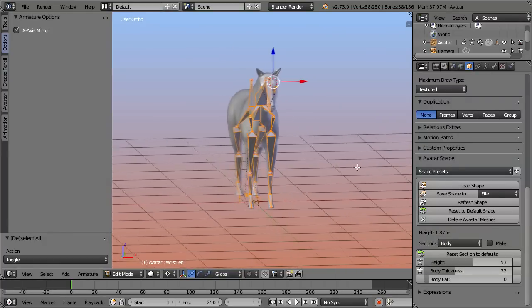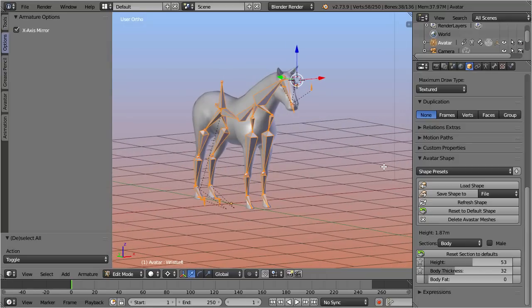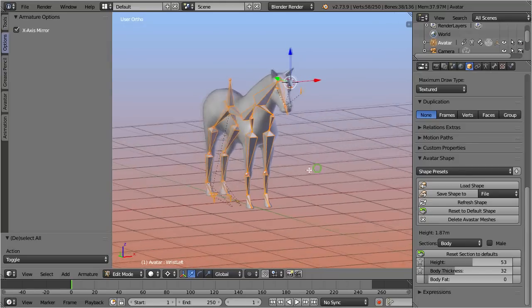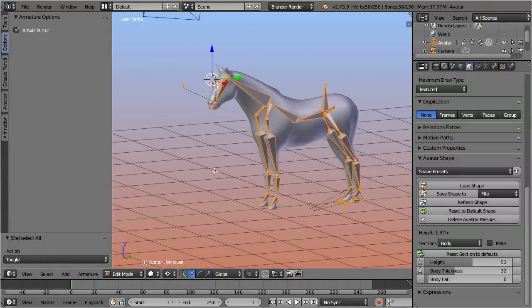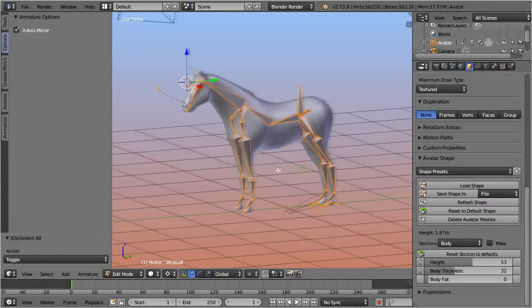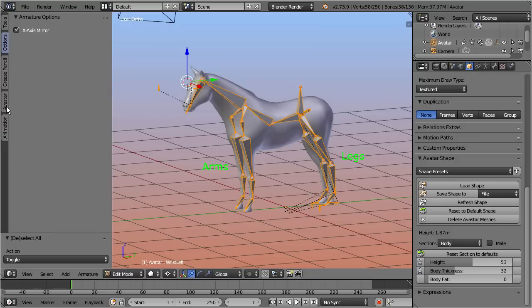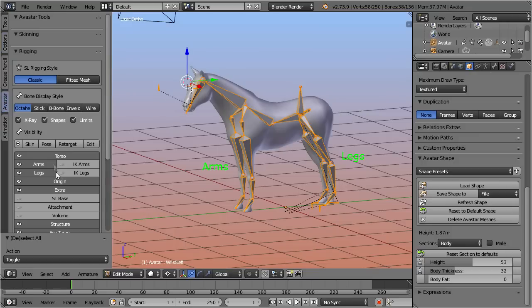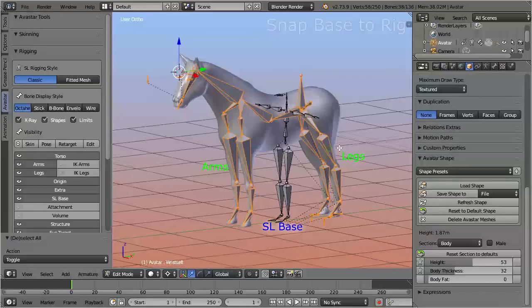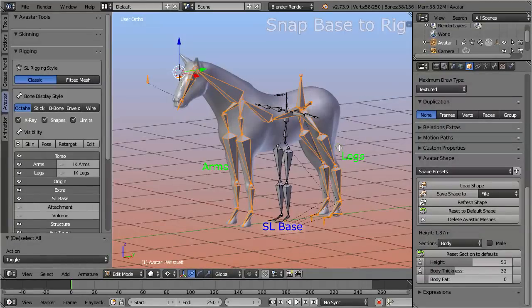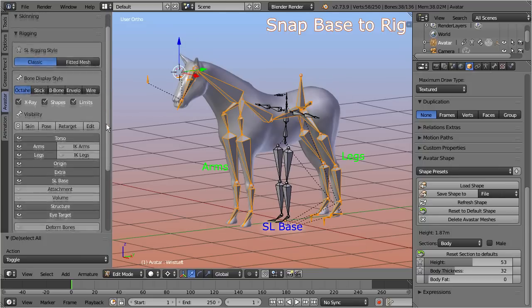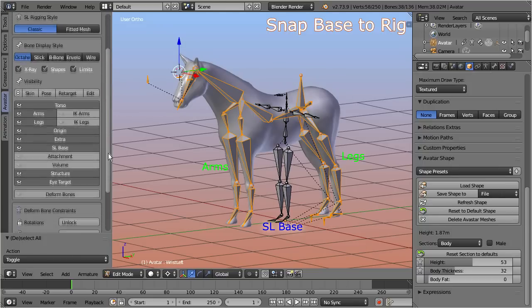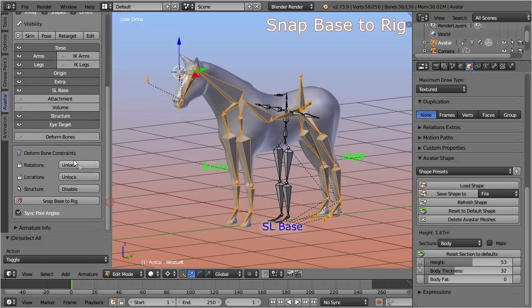Well, no, not yet. Until now we have only worked on the green animation bones. Now it is time to take care again about the blue Second Life bones. So let's enable their visibility. You see they are still arranged as a human skeleton, so we now need to synchronize the blue bones with the edits of the green ones. But don't worry, we have a function for this. Open the tool shelf and search for the deform bone constraints panel, and there click on snap base to rig.